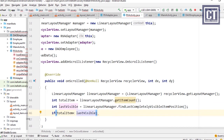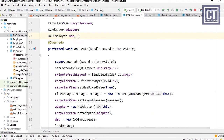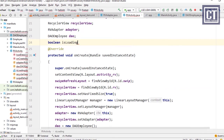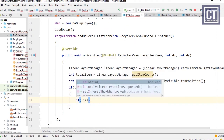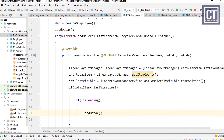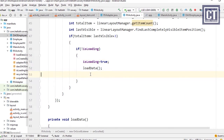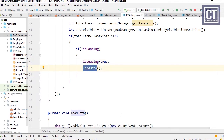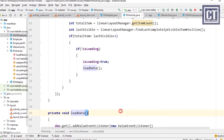We check if totalItems is less than lastVisiblePosition plus some threshold value, which triggers loading more data. We define a boolean variable isLoadMore to prevent duplicate network requests while data is being fetched. If isLoadMore is false, we call loadData() and set isLoadMore to true.